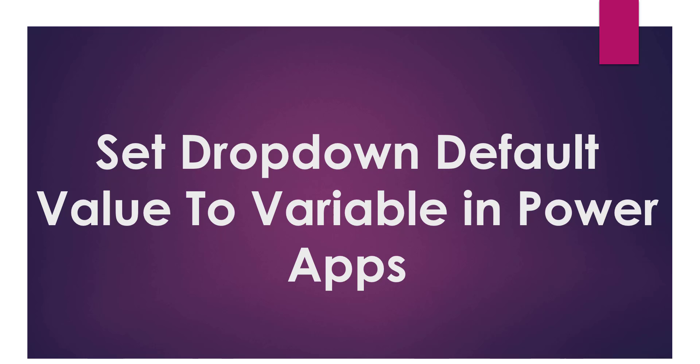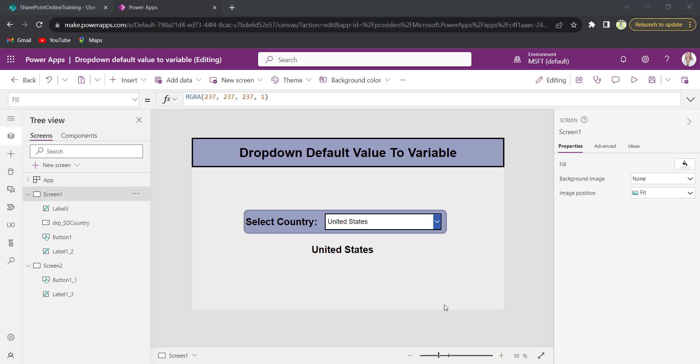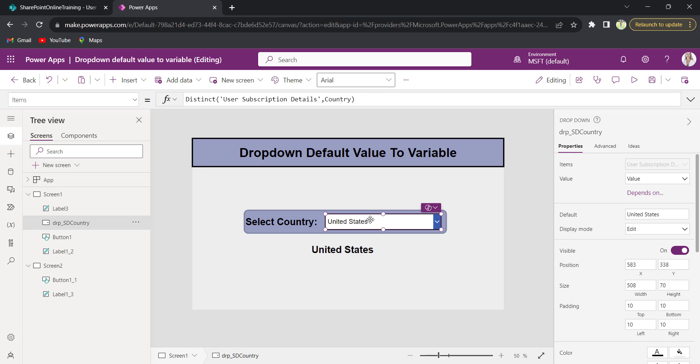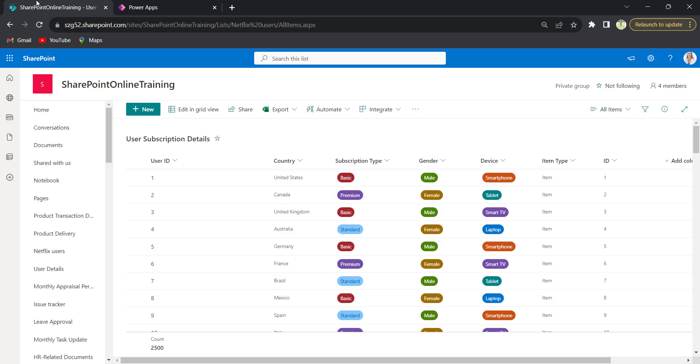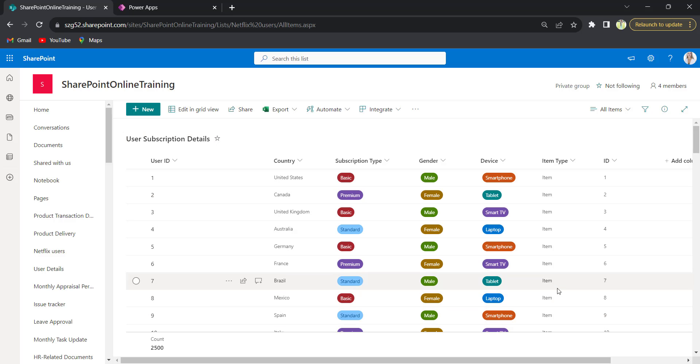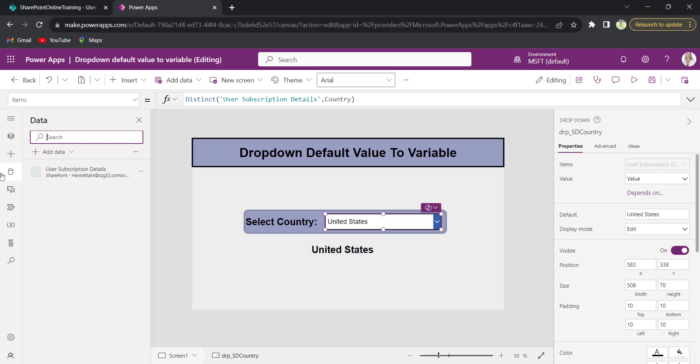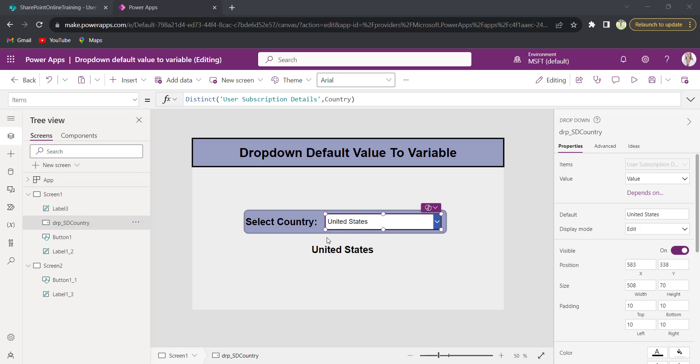For example, on my PowerApps screen there is a dropdown control which is connected to my SharePoint list column. I have a list called User Subscription Details which has various columns. So I have connected this list to my PowerApps. On the data section we can find that I have connected that list as my data source. So I have bound the dropdown values from the SharePoint list country column.